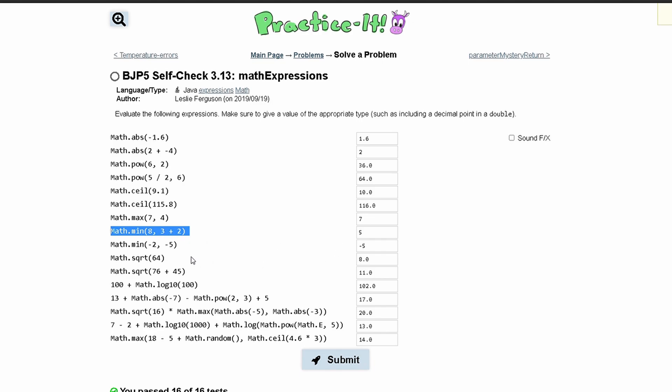Next we have Math.min of negative 2 and negative 5. Negative 5 is less than negative 2, so we print out negative 5.